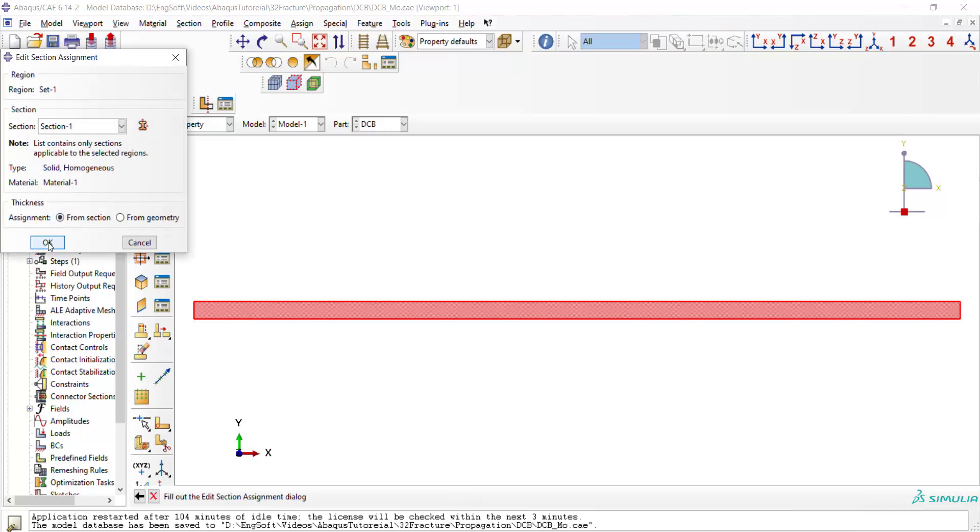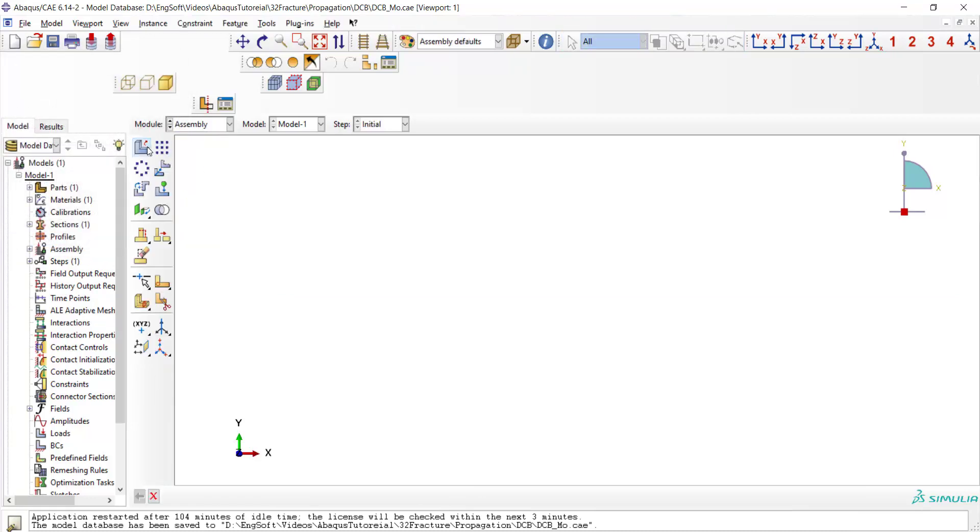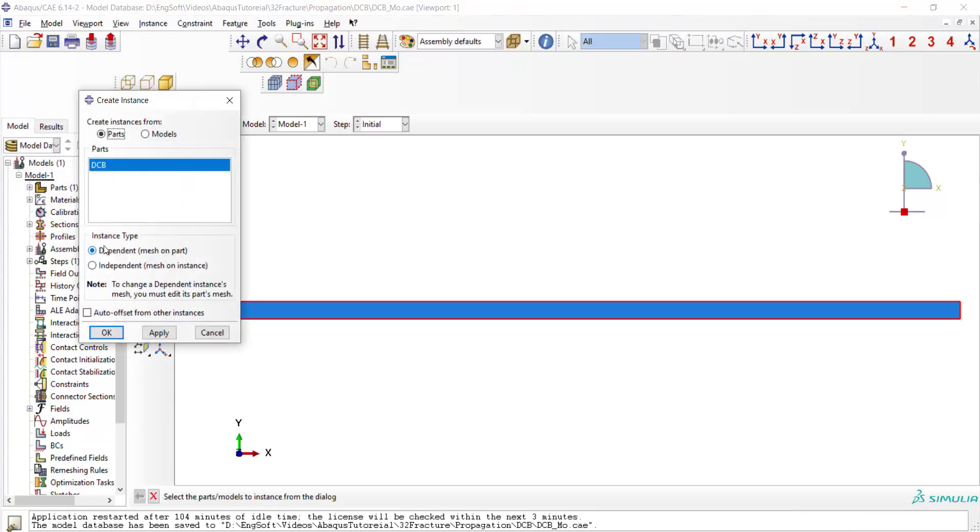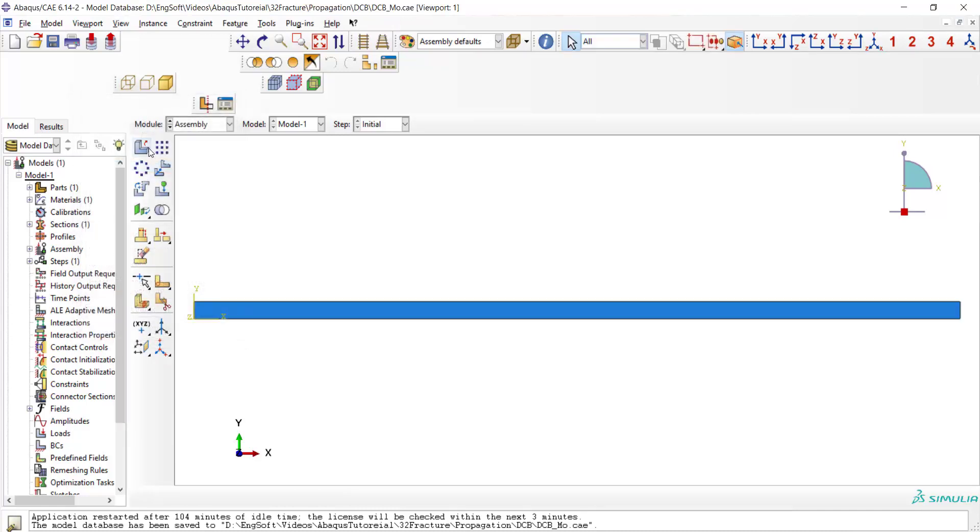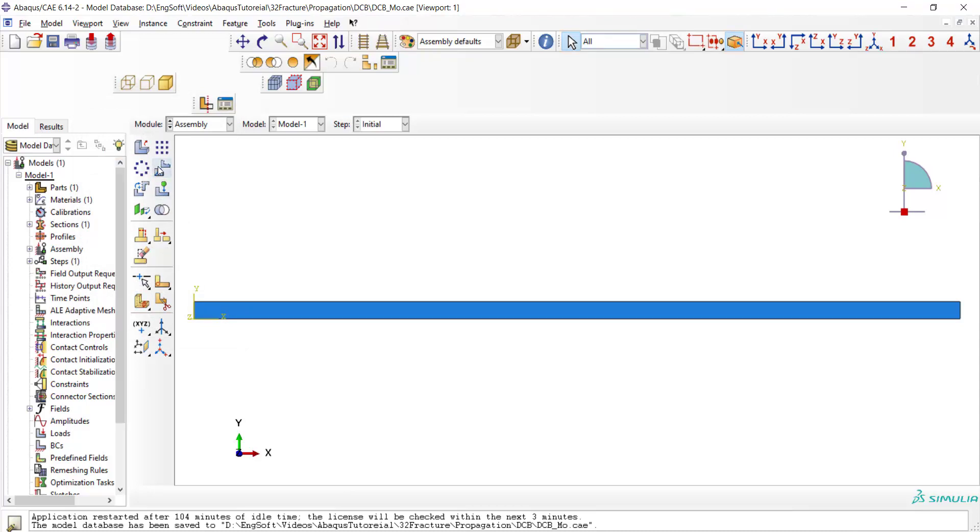In assembly module we instance the part two times, and then we translate one part to its proper position to make the whole model.